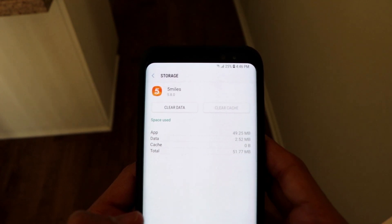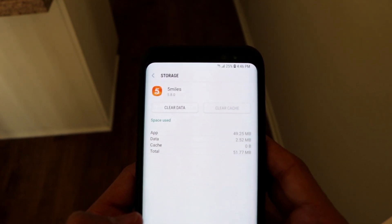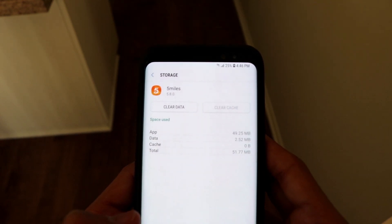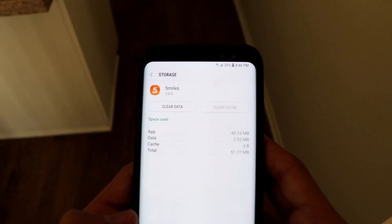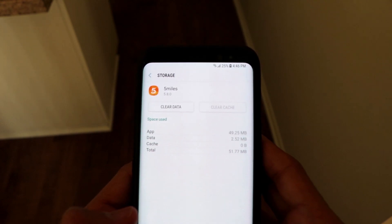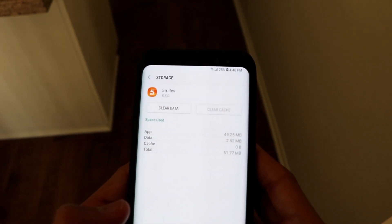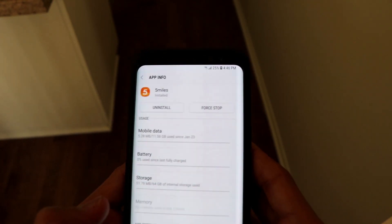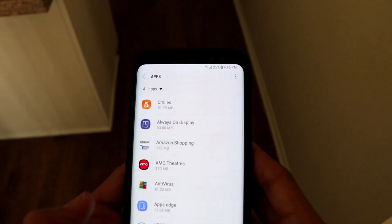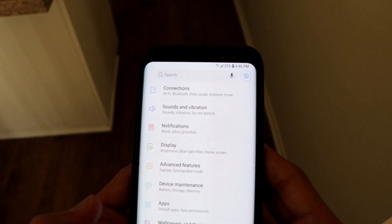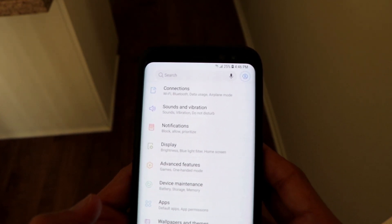This way you can clear the cache as well as app-specific data from the Apps menu. That concludes the first part of the video. Now let's move on to the second part, which is clearing temporary files and cache data from your entire phone.